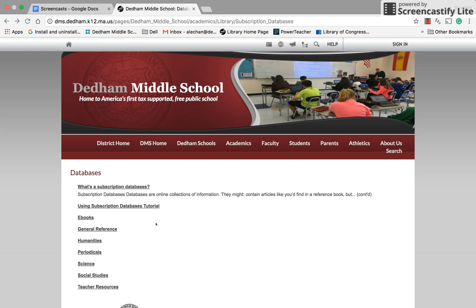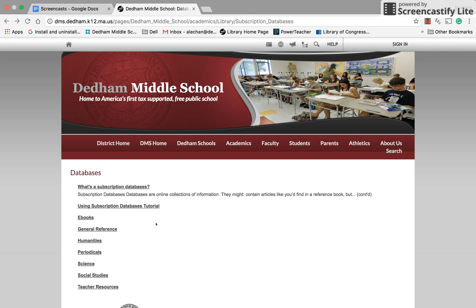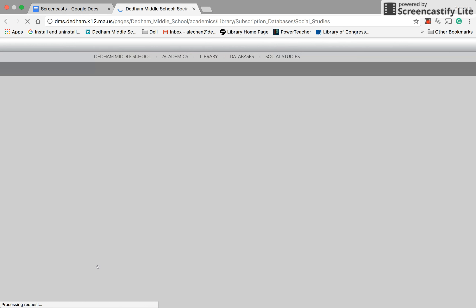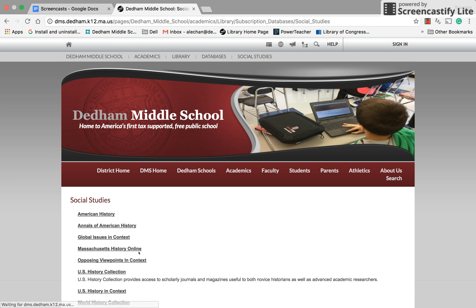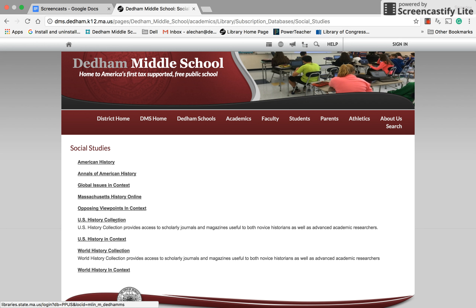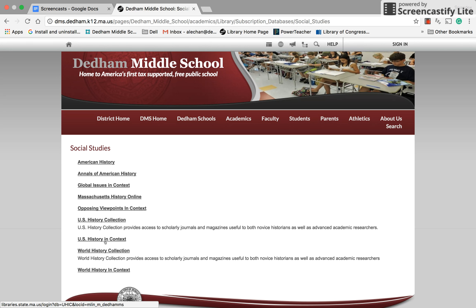Let's say I'm looking for information on George Washington and I want to know about his presidency. It would probably make sense to go to social studies, and then I can look at the American history, U.S. History Collection, or U.S. History in Context, and I'm probably able to find some good information about George Washington's presidency.